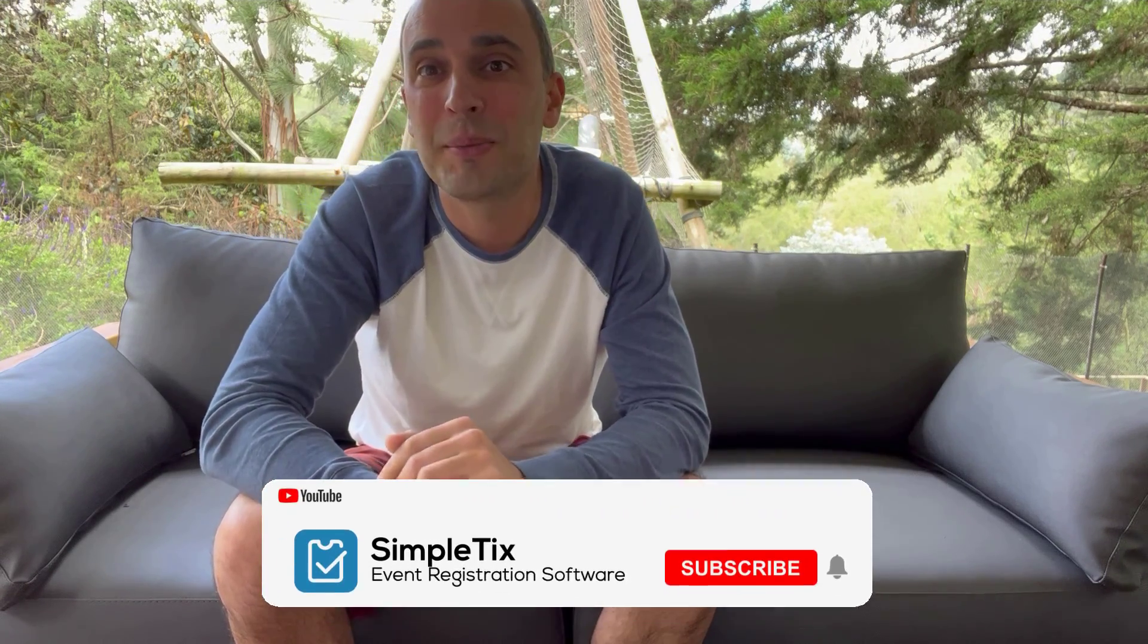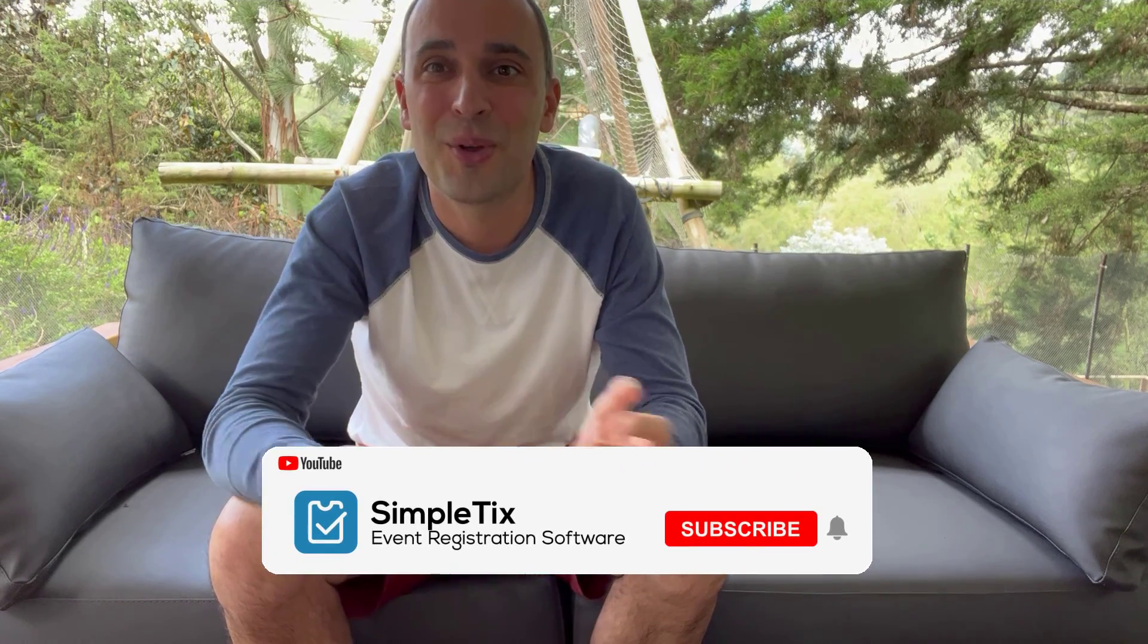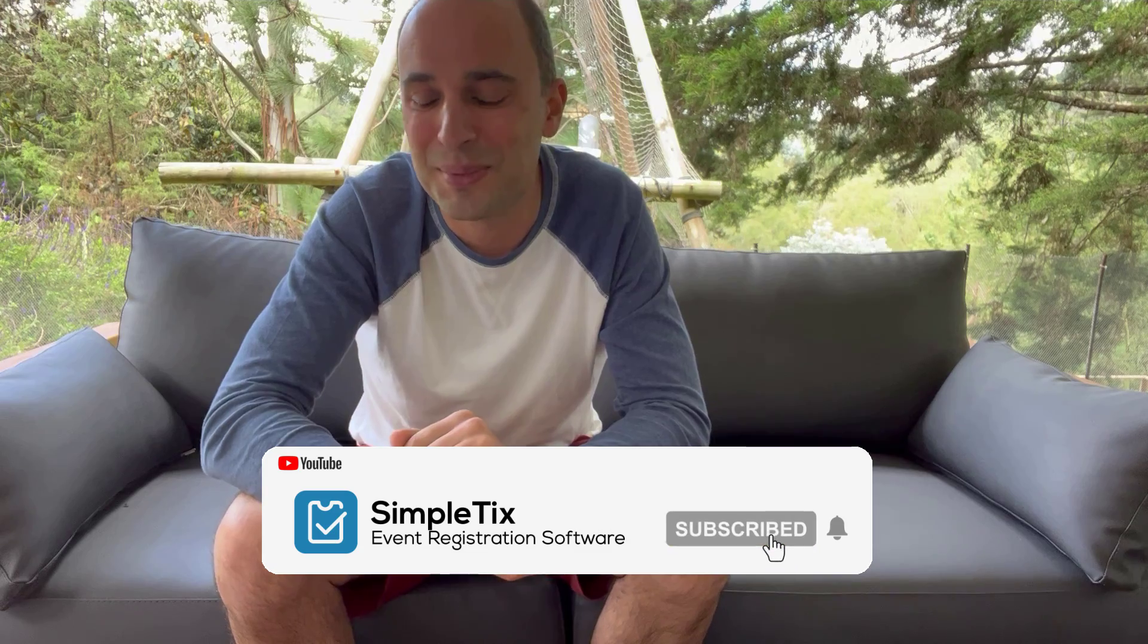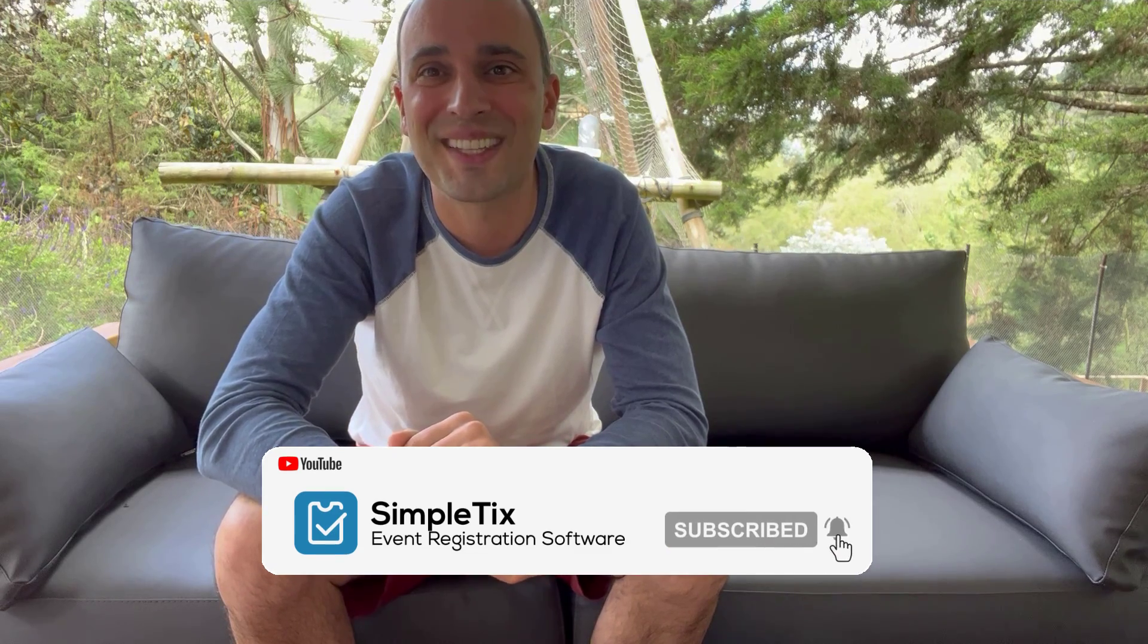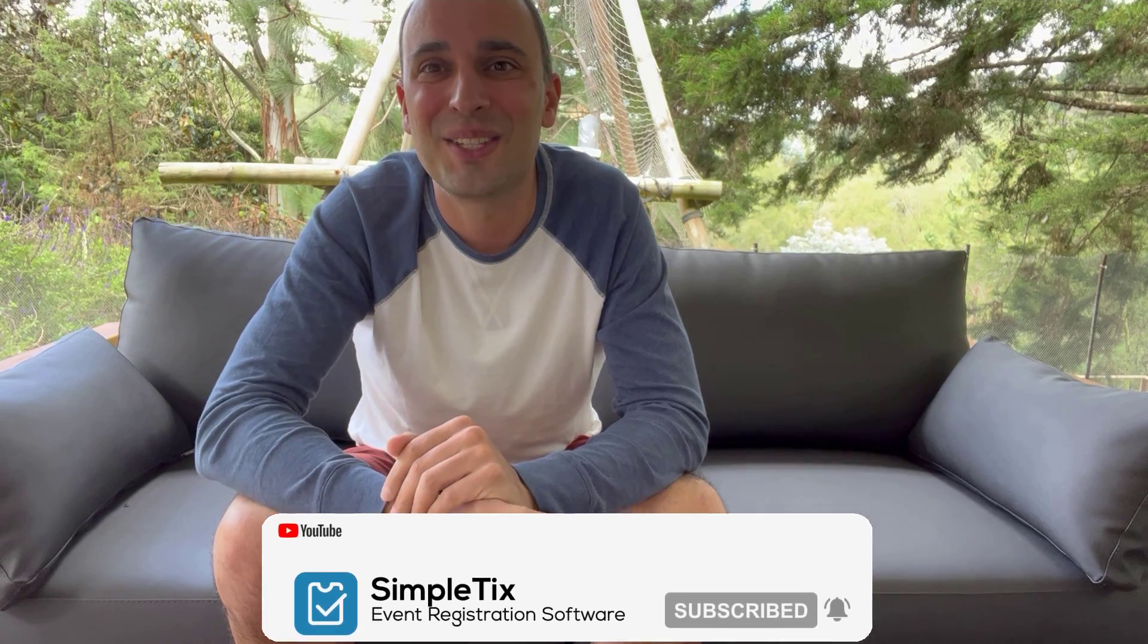Well, thanks for watching this video today. Click that like button if you've enjoyed it. And if you haven't subscribed, make sure you subscribe to our channel. There's always new tips and tricks and hacks and things to do with SimpleTix to make it better. Alright, thanks for watching. Have a great day.